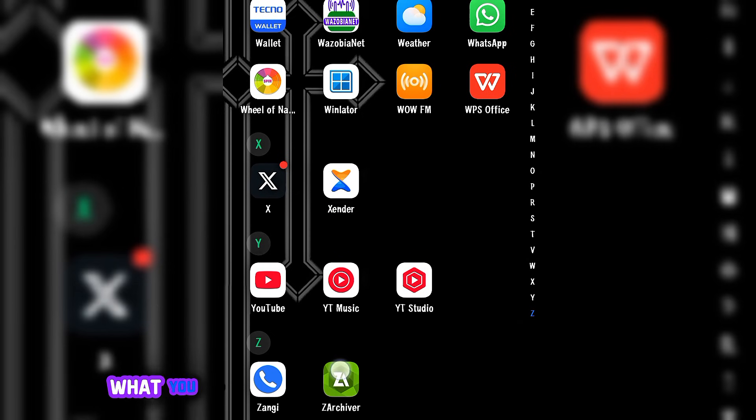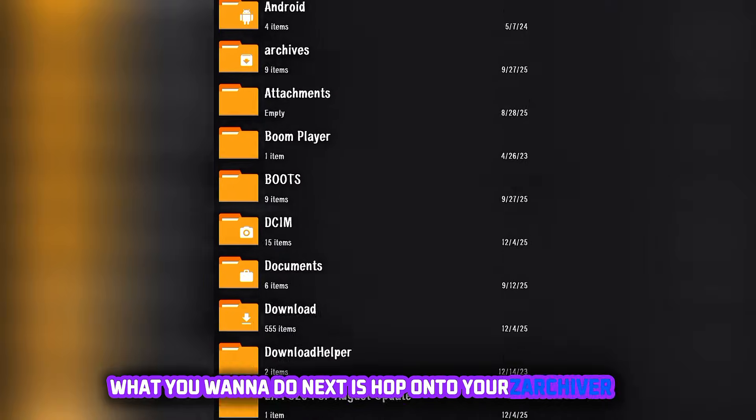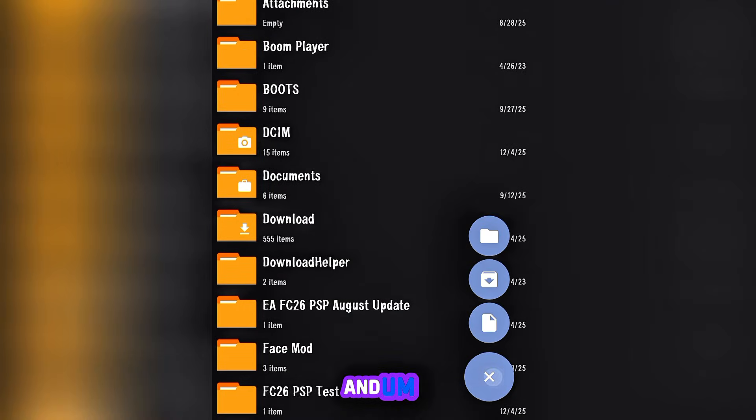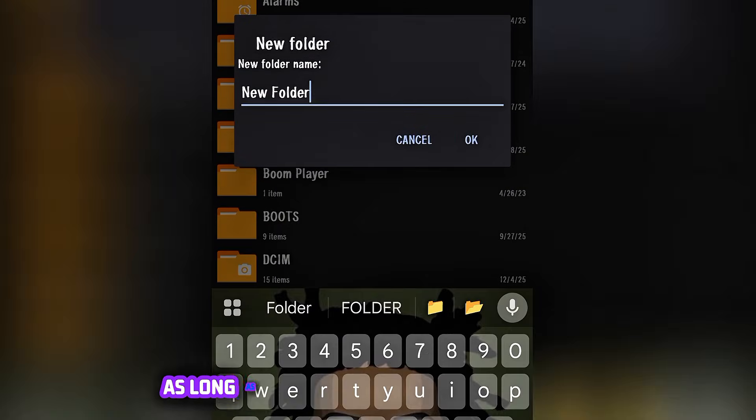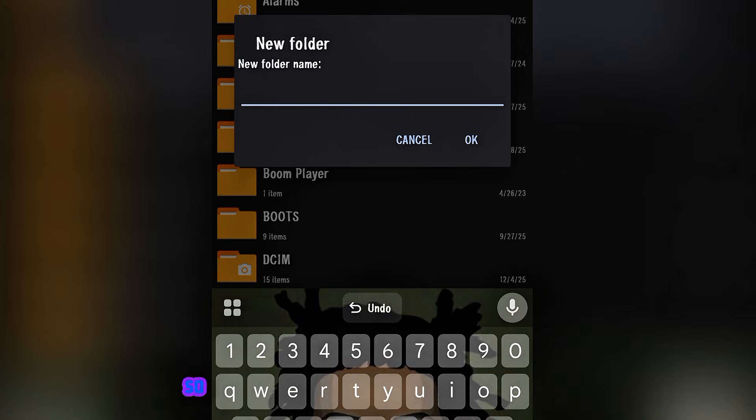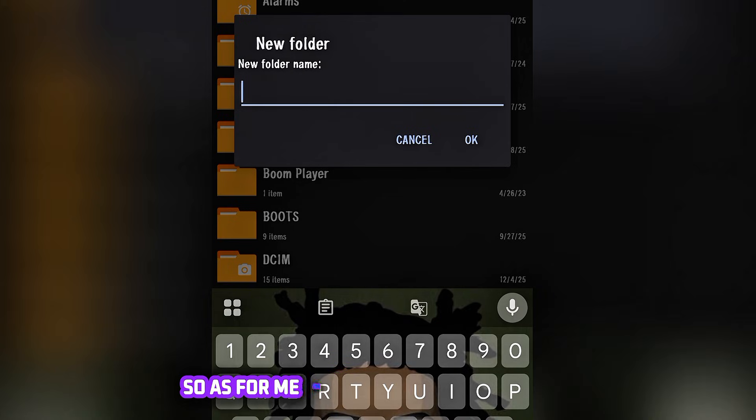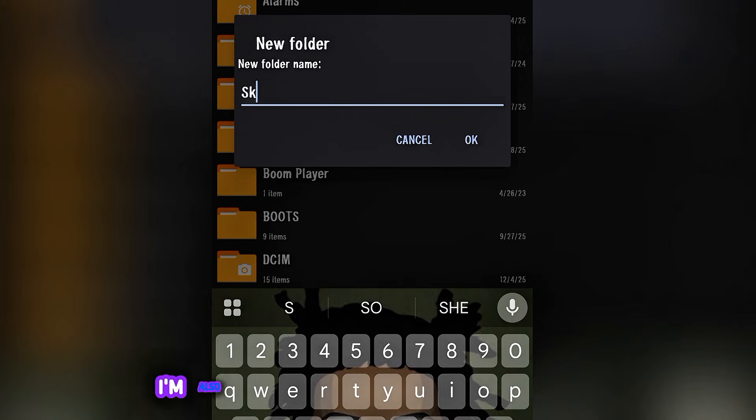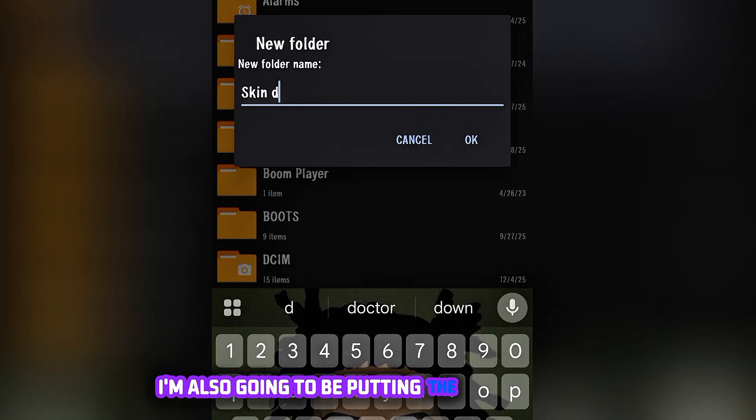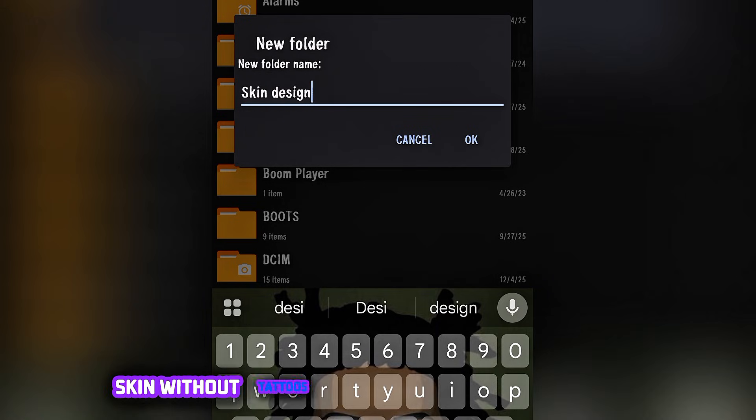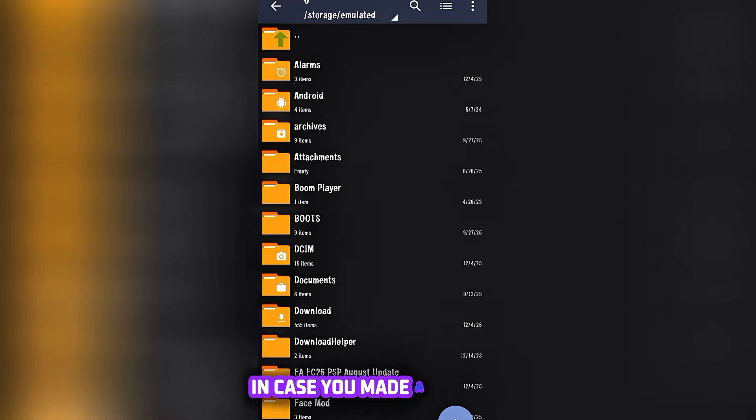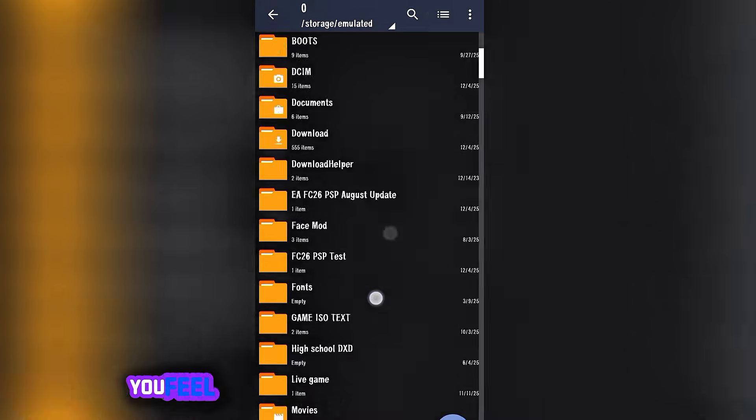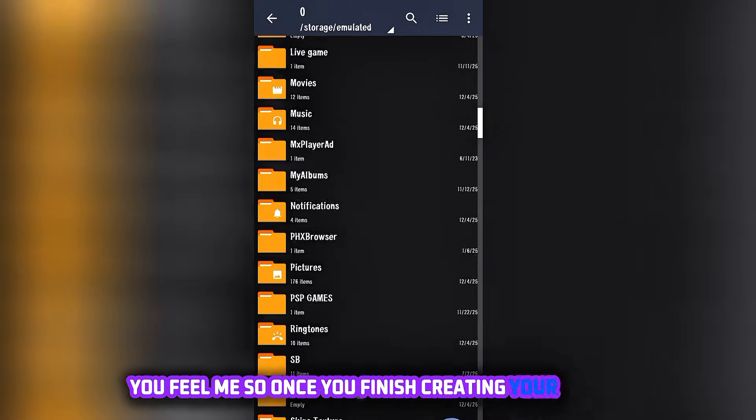What you want to do next is hop onto your Xachiva app and create a folder. You can actually name it whatever you want as long as it's what you're not gonna forget. As for me, I'm naming mine Skin Designs. I'm also going to be putting the link of the skin without tattoos so you can actually download it in case you made a mistake and you just want to replace it back.